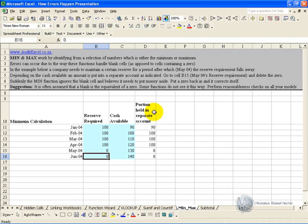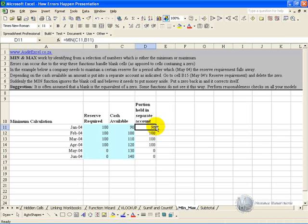The MIN and MAX functions in Excel allow you to specify whether you want the minimum of a number of cells or the maximum of a number of cells. However, there is something that needs to be understood about these functions.